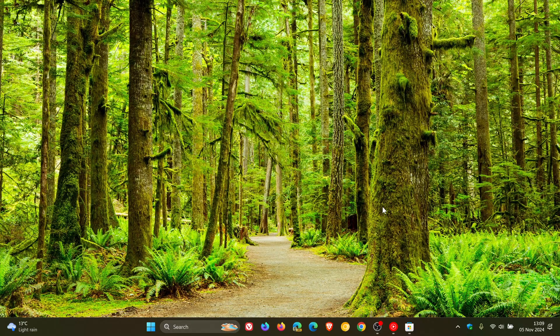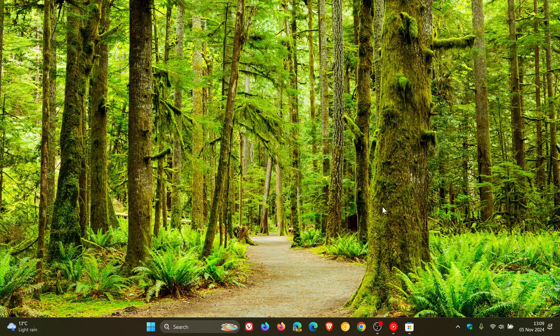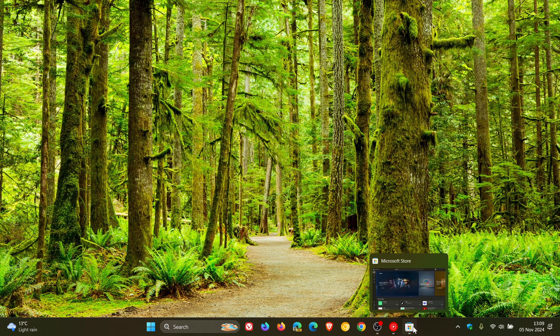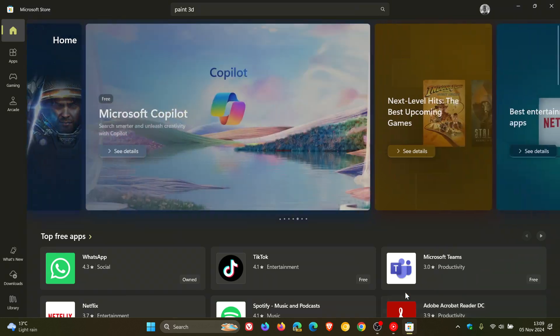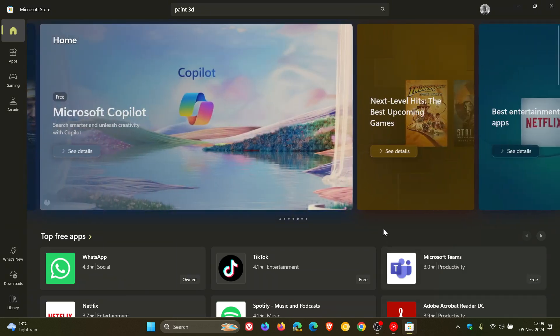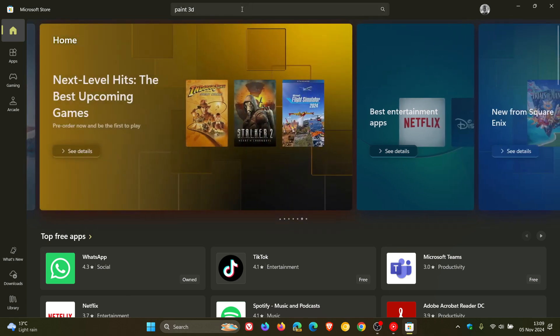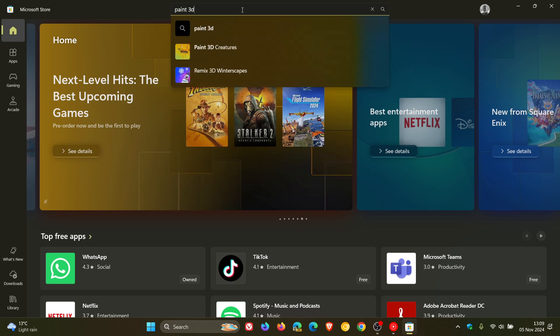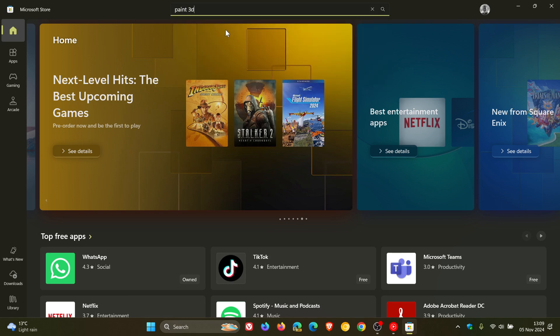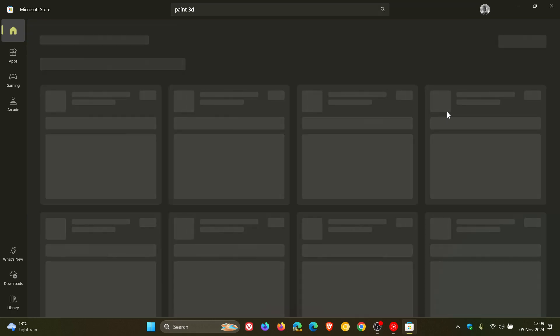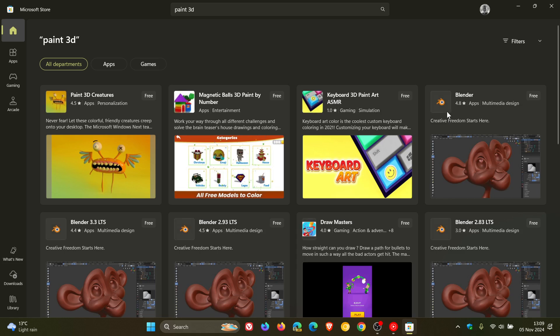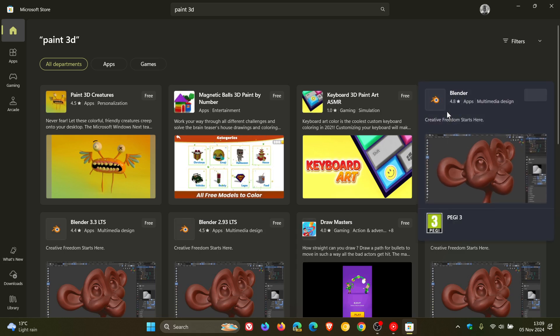So yesterday on the 4th of November, I let you know that Microsoft had officially said goodbye to the Windows Paint 3D app. As of yesterday, the 4th, if you go over to the Microsoft Store and you do a search for Paint 3D, the app will no longer be available in the Microsoft Store or receive any updates, so it's no more.